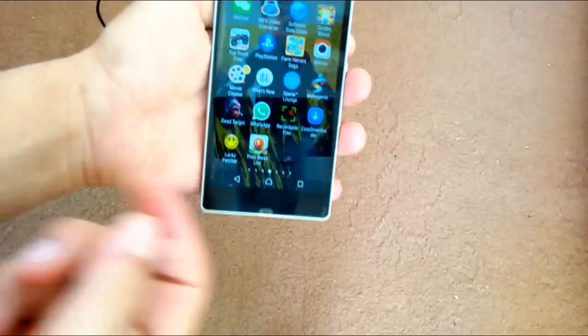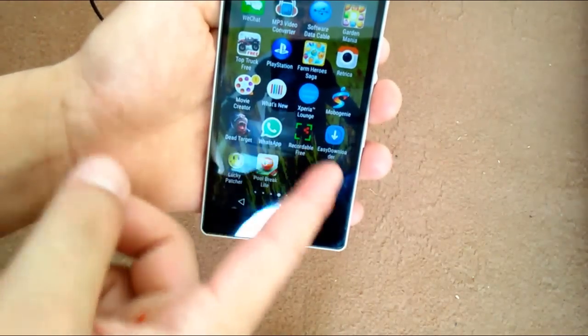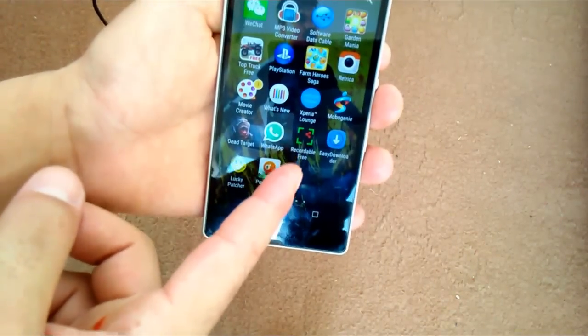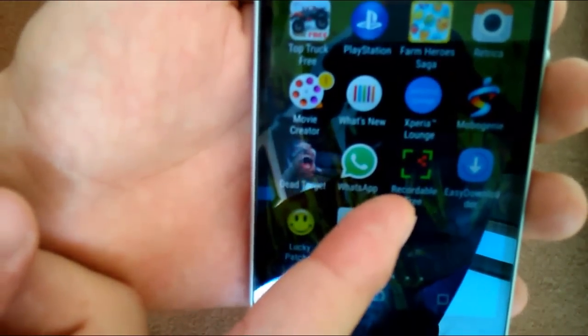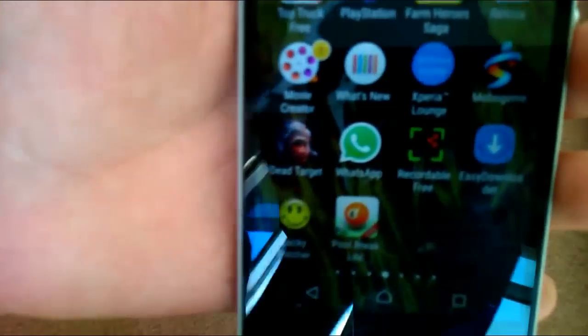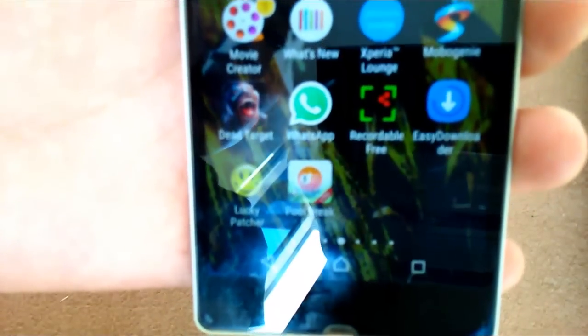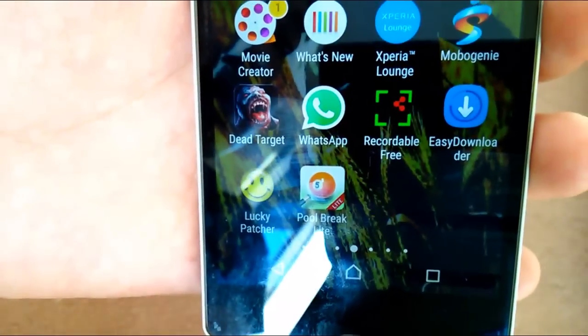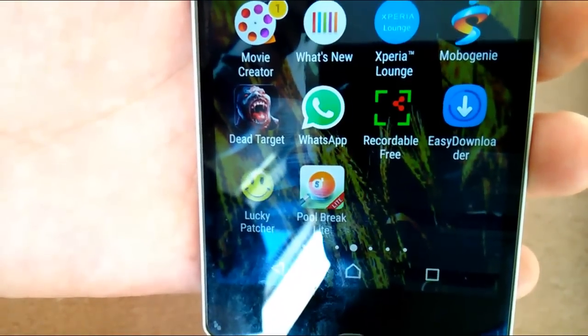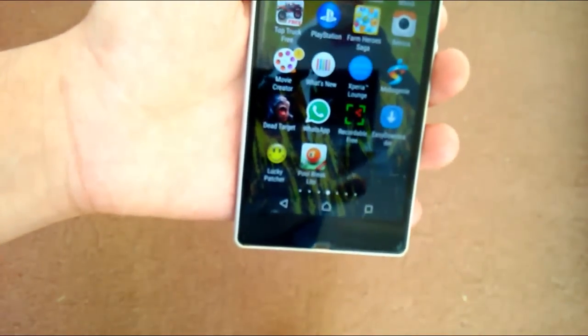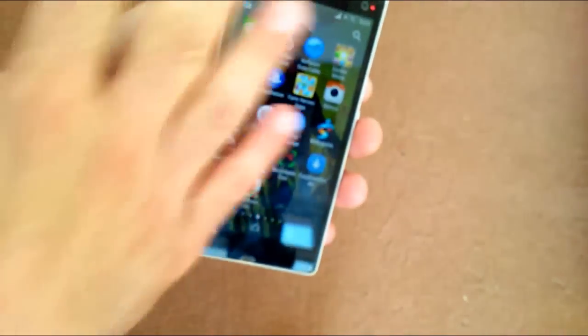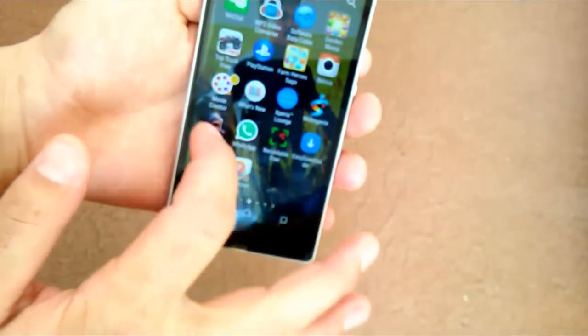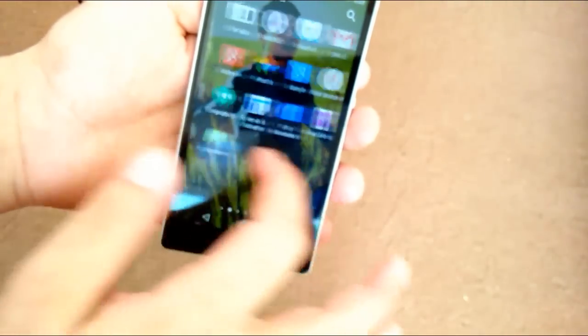To do that, I'm already using an app called Recordable Free. As you can see here, this is Recordable Free. I use this app to record my phone's screen and today I will show you how you can do this.